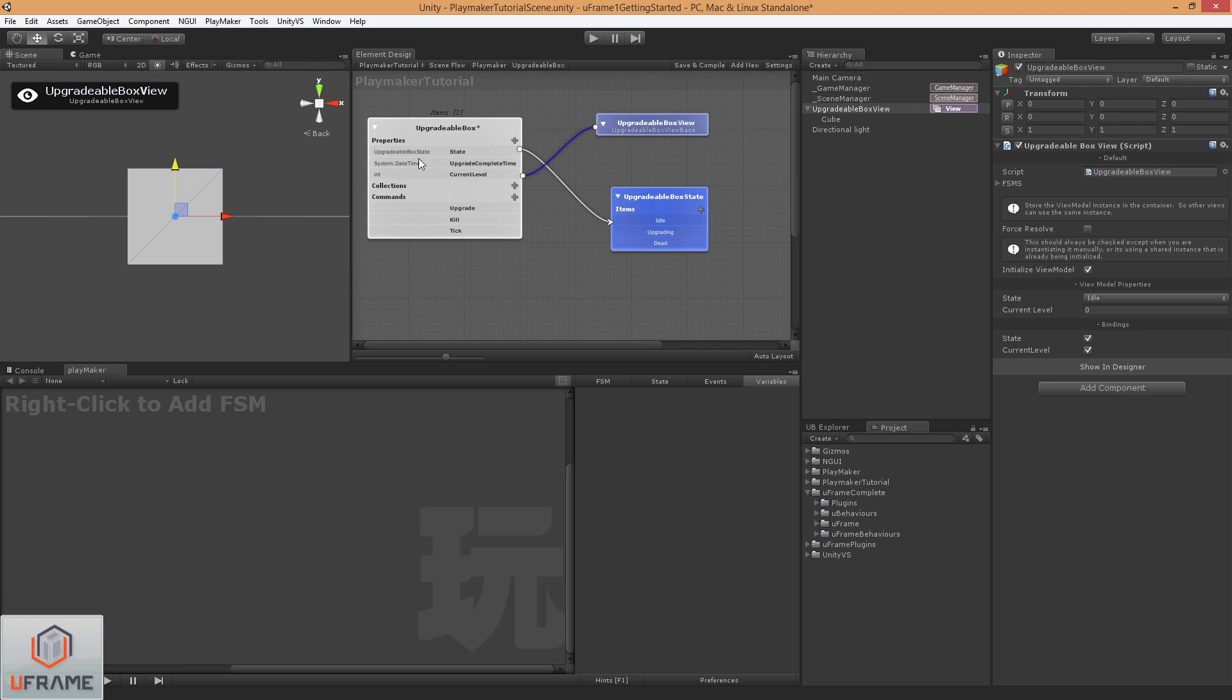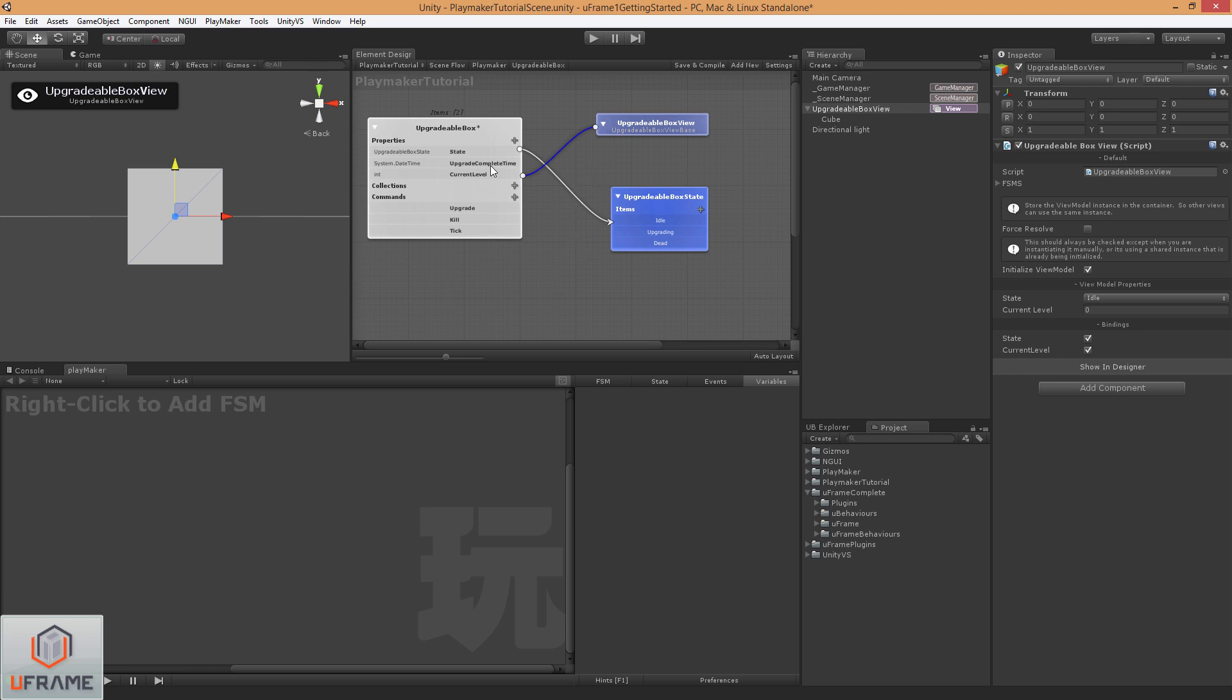Specifically for enums, Playmaker doesn't have an enum option, so you just use a string for this property. And the plugin will create the code to directly work with strings rather than enums. But the plugin also has made this a lot easier for you. So with any property, I can right-click and do Create FSM on Selection. And it'll create a FSM for when that value changes.